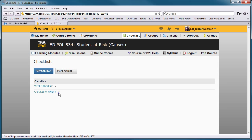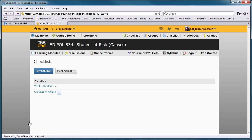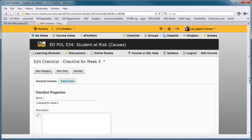To see how the checklist will appear to students, choose Preview in New Window from the drop-down menu next to the checklist you created. If at any point you need to edit your checklist, including adding new categories or items, click on the checklist name in the main checklist area.